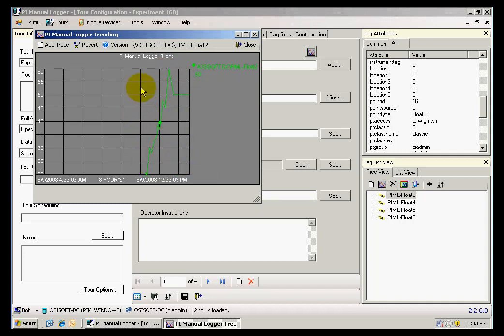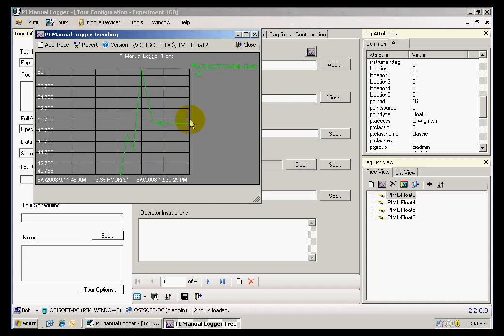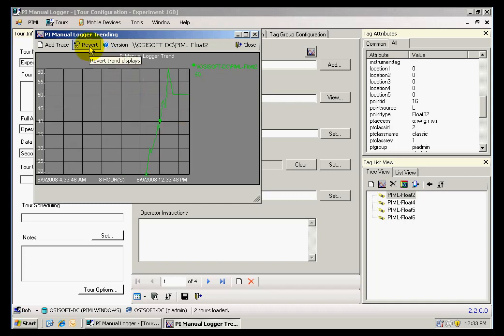The trend can be manipulated in the normal way. I can select sections of the trend where I can zoom in and revert back to the default view.